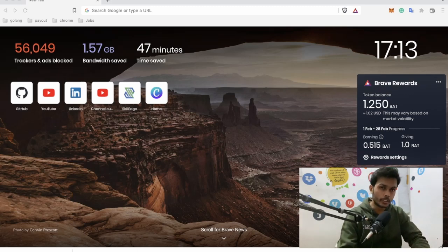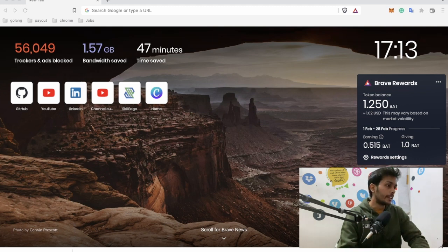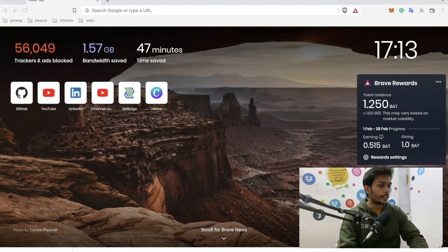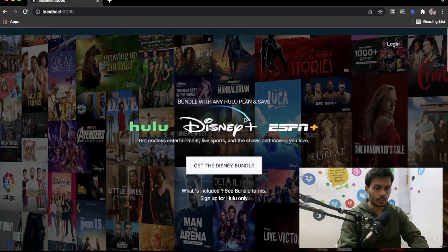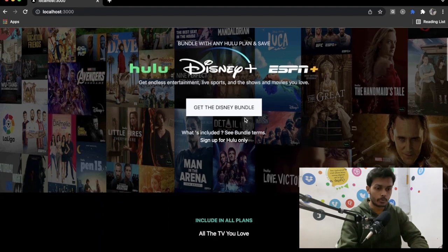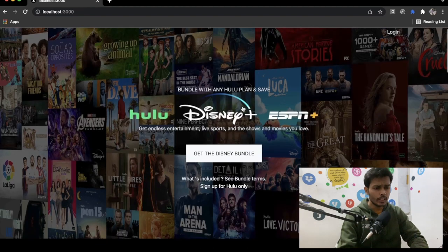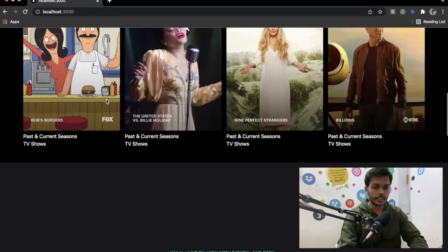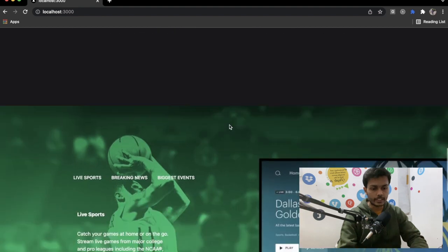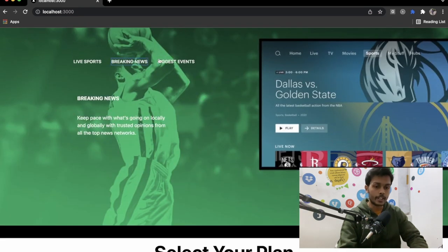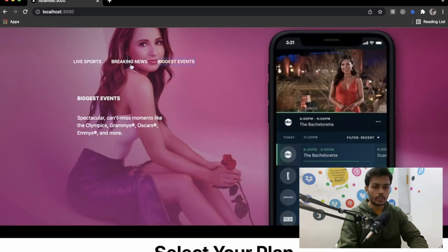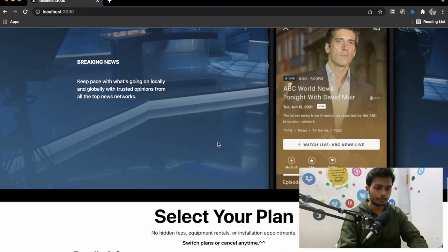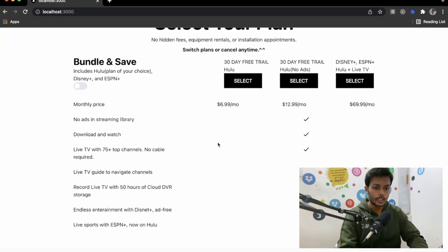Hello everyone, this is Adit back again with another video. In this video we are going to build a Hulu clone. We will start from the front home page and move forward. We will add the images and everything, and we will also add functionality so that when you click on any item, it updates the image as well.